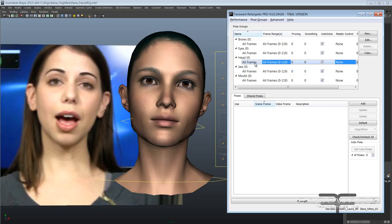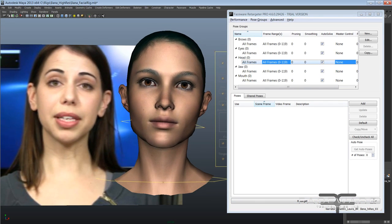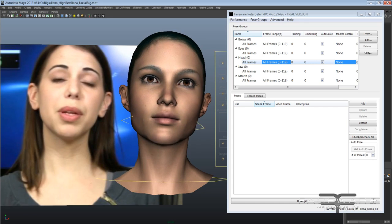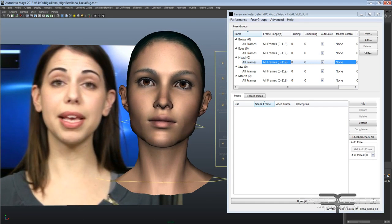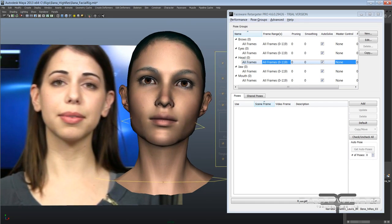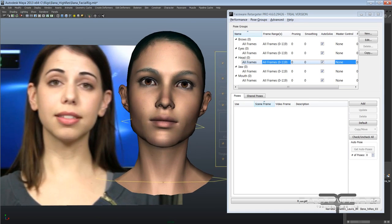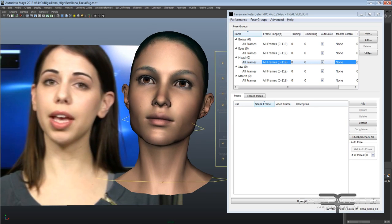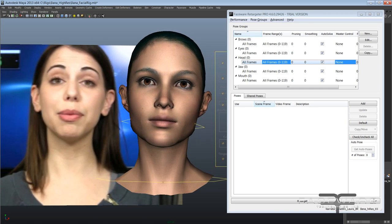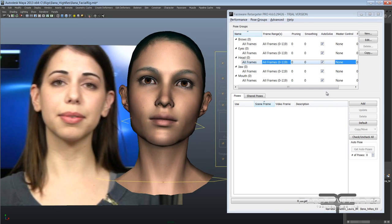The first new feature is a new group for the head in our pose groups. I've already retargeted it and if I scrub my timeline you can see that I now have head rotation coming directly from my video. I haven't done any other parts of the face yet but you can see it's almost 100% accurate — it does a really, really nice job.